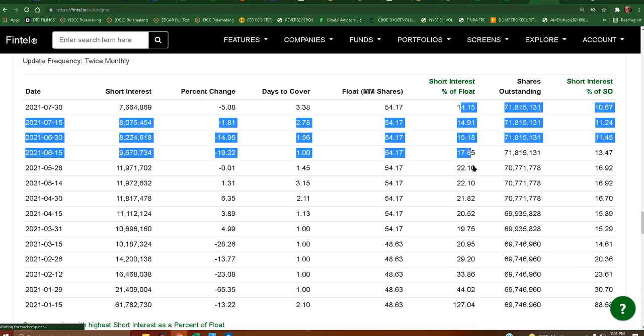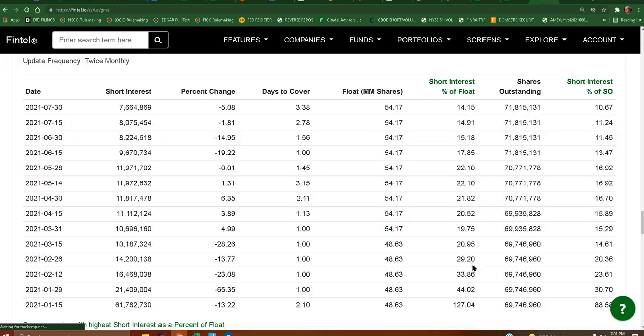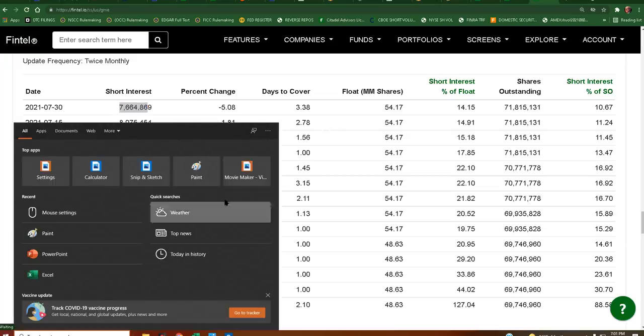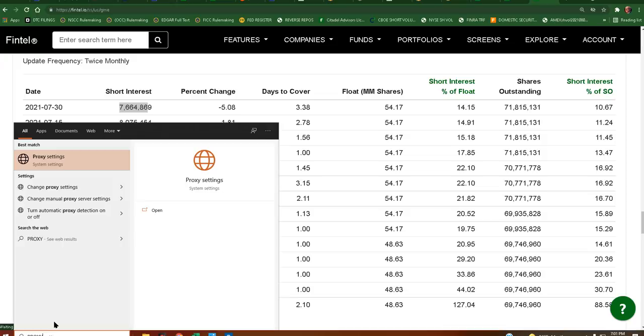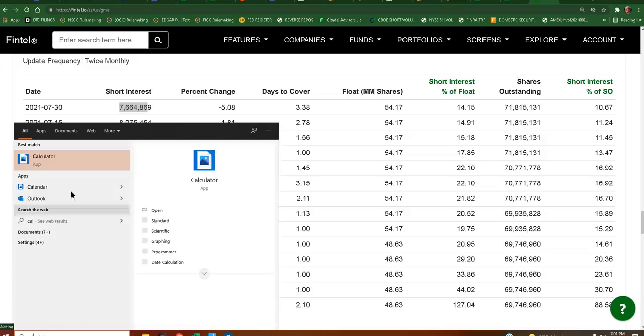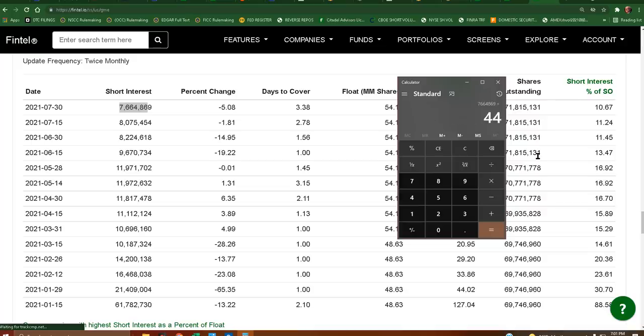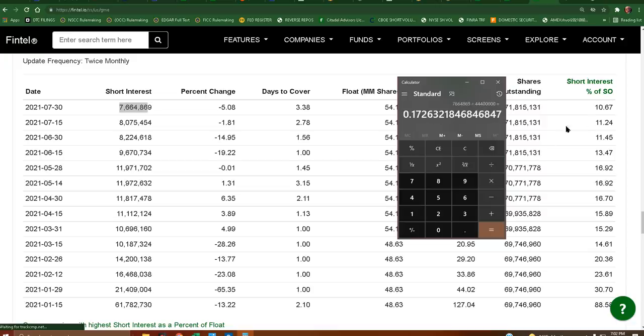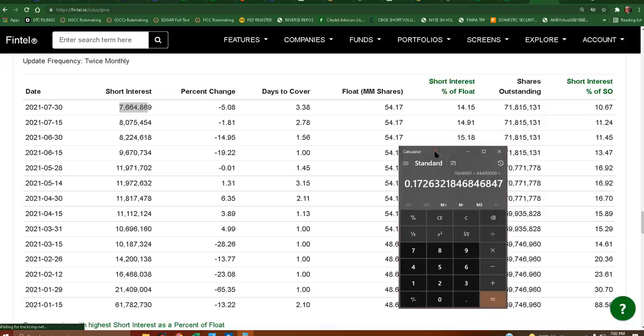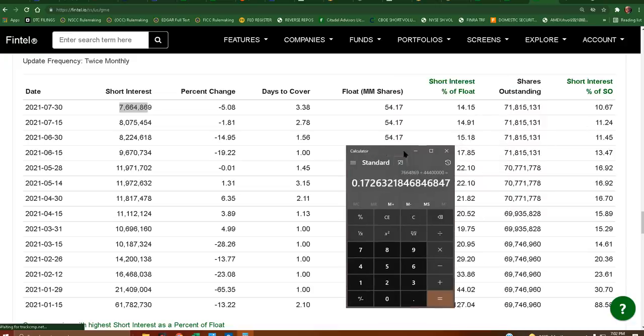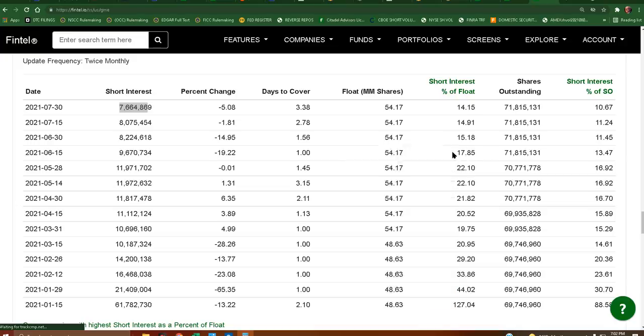Now, I will say that this float percentage is incorrect. Because, the float is 44.44 million, as we all know, by the proxy statement. Wow, I typed in proxy instead of GME. I'm an idiot. Let's see here. So, 7, 6, 6, 4, 8, 6, 9, divided by 44. Oh, wow. Is that right? No. Okay. So, it's just slightly off. So, it's actually 17.3% of the float. And, yeah. Here we go.